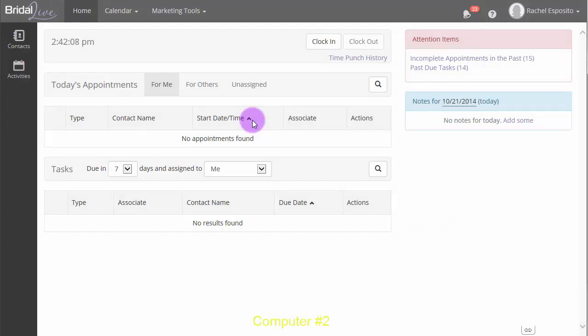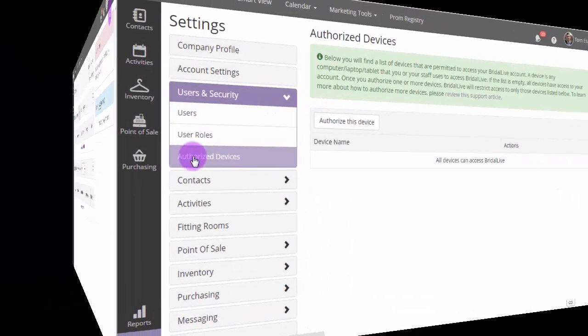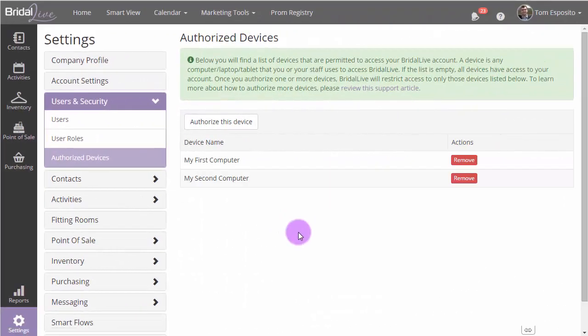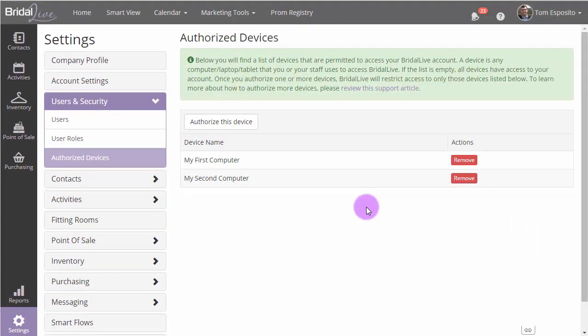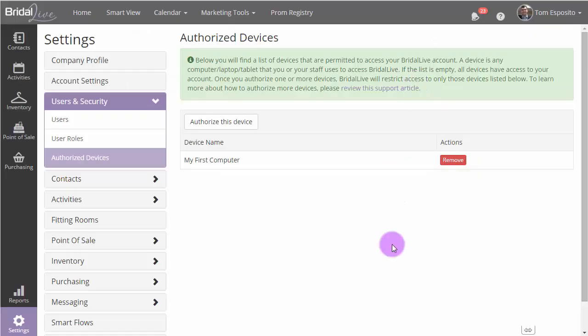Let's go take a look back on our first computer and look at a list of all the authorized devices. Here, I see my first computer and my second computer listed. If I wanted to revoke access to my second computer, I would just simply remove it from the list. And now, no one will be able to log in on any other device except for my first computer.